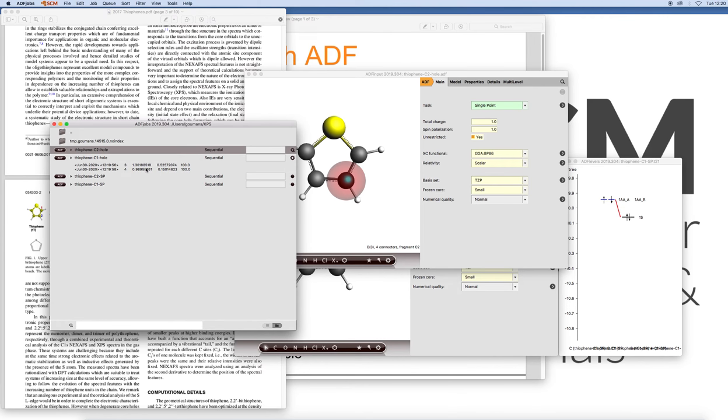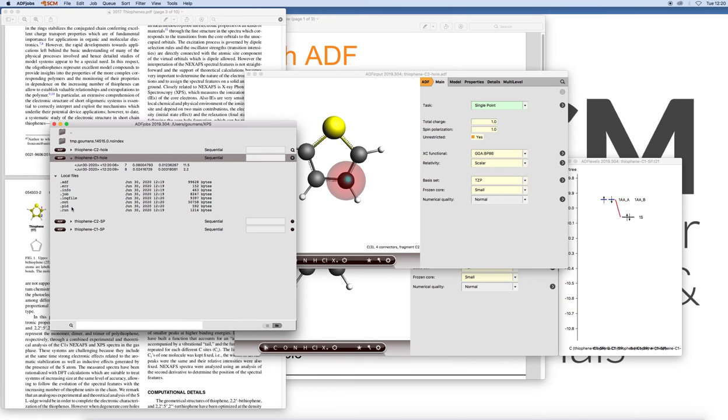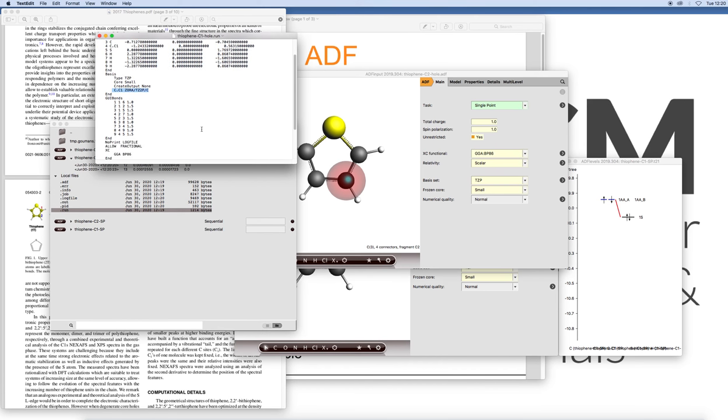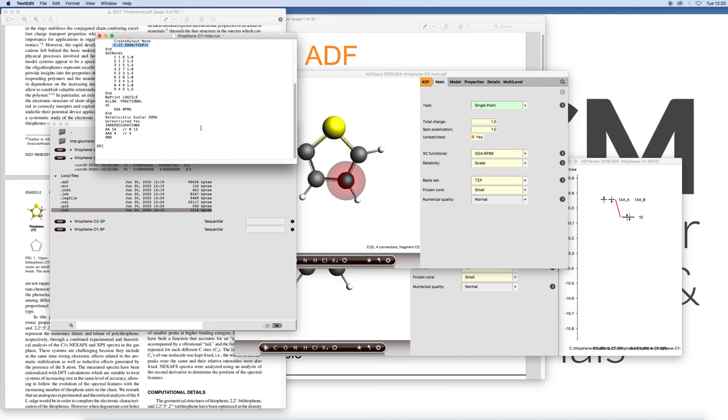It can sometimes be a pain to properly converge these core hole states. I think in this case it shouldn't be too much of a problem. For those of you who prefer to run from the command line we can also have a look at the run file here.